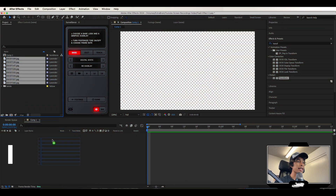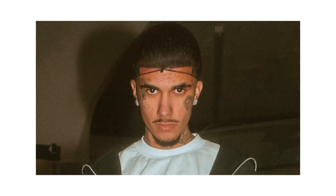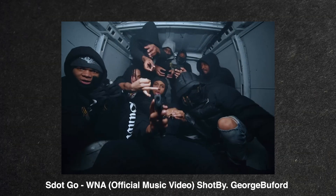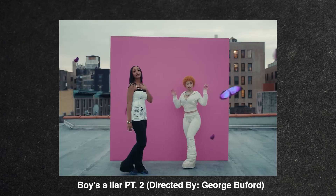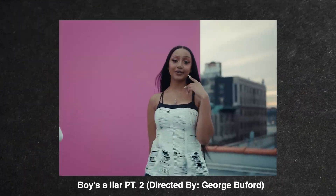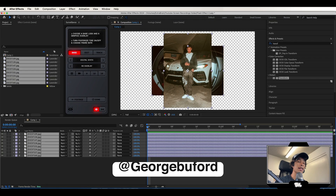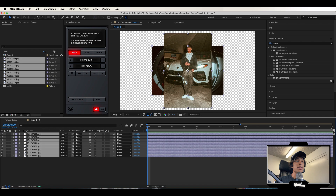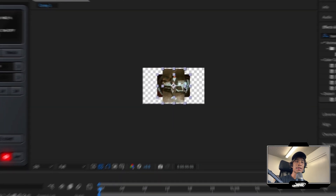The first effect we're going to be creating is this flash photo transition effect. I got the idea from George Bufford — if you don't know who he is, he directed the That Boy's A Liar music video and all the I Spice stuff. So absolutely go-to director. Make sure to check him out on Instagram. The first thing you're going to need to create this effect is flash photos.